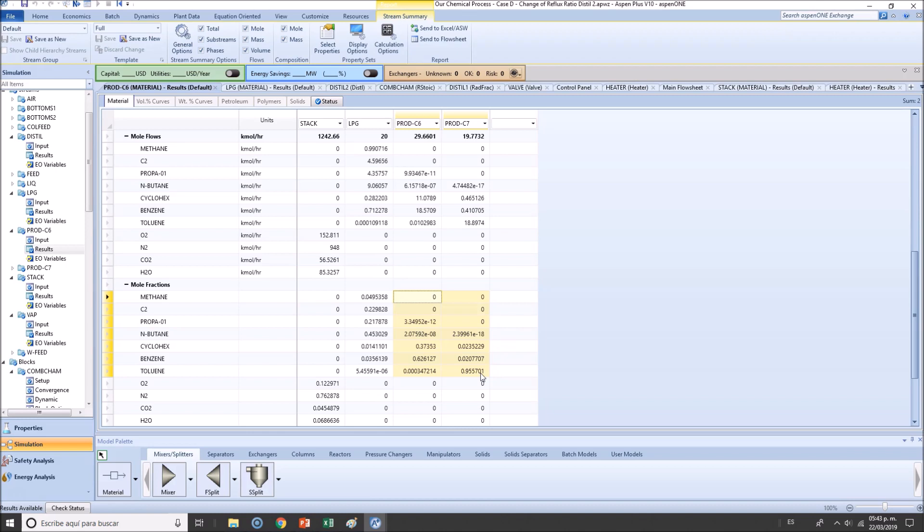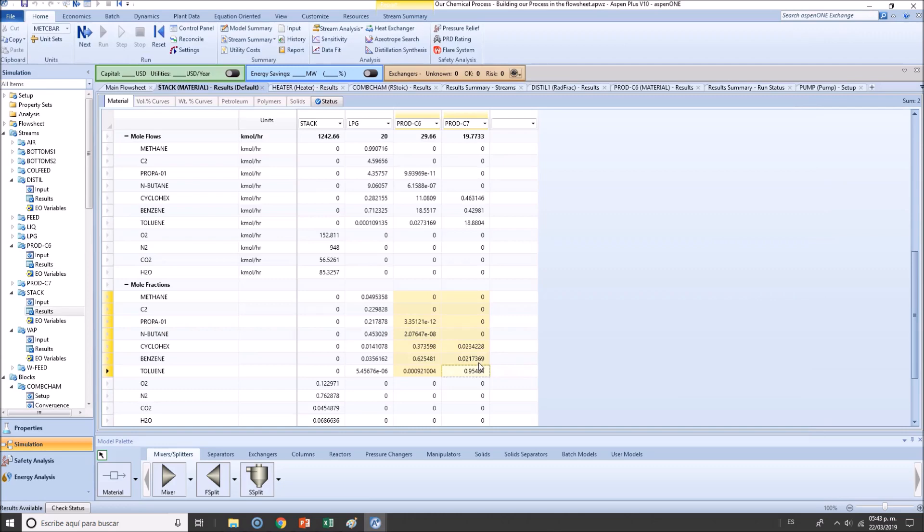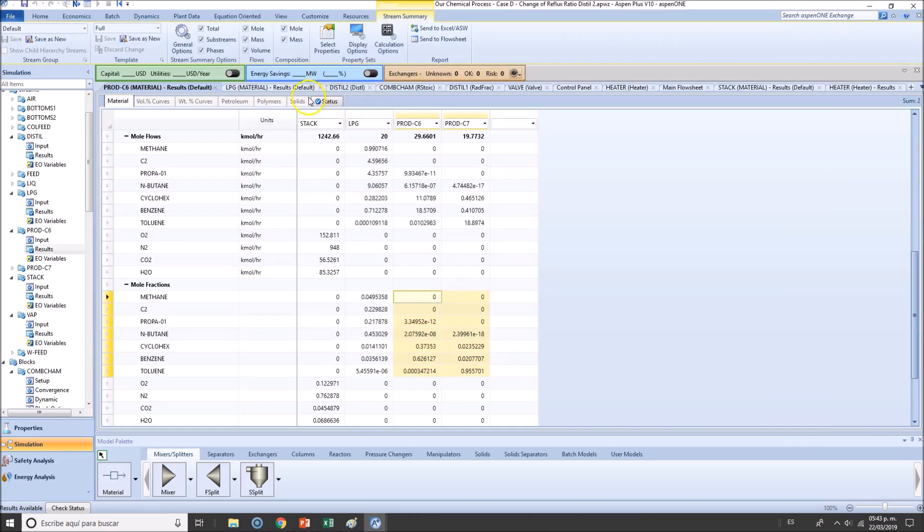So that will be a task for the engineer. So if the requirements are, I don't know, maybe 95.5 at least percent, then definitely you should do it. But if you don't have a requirement to do so, I don't think it's worth it.